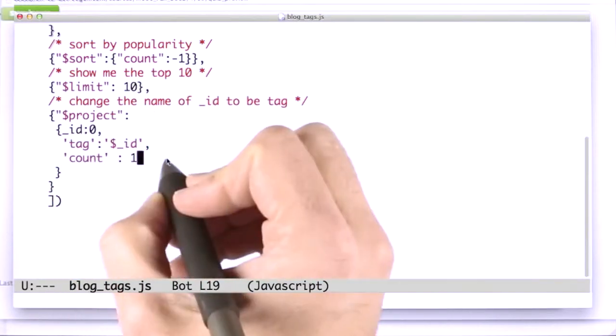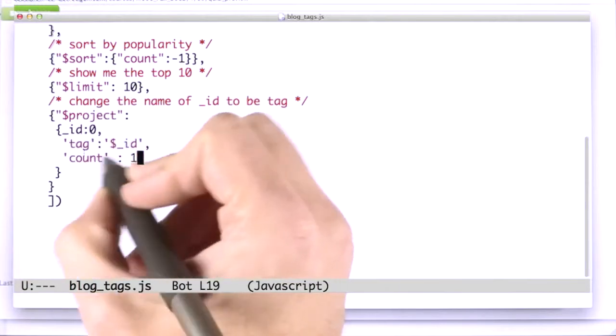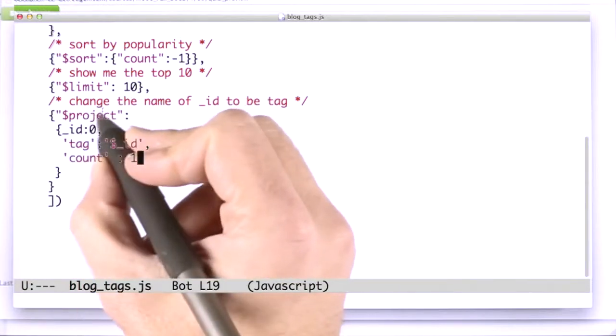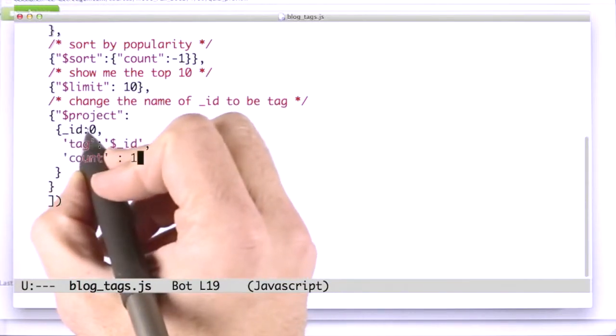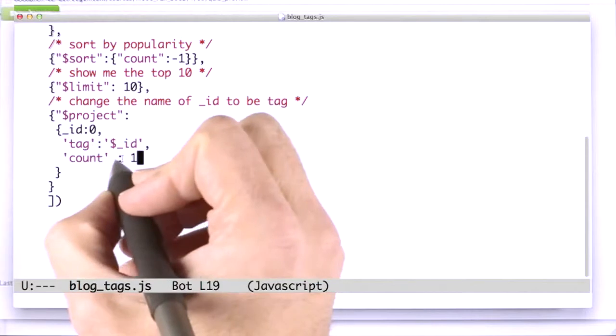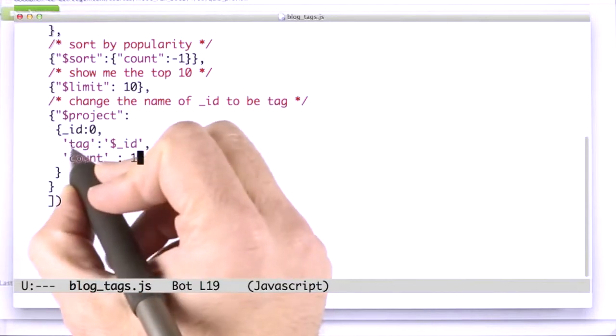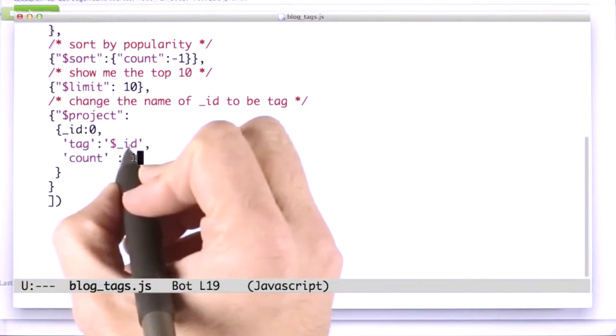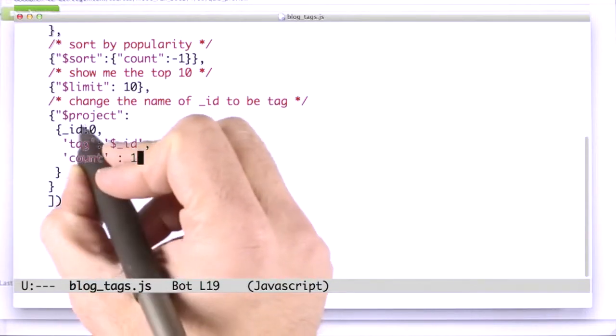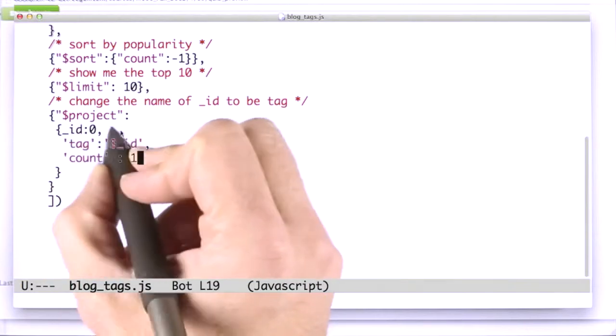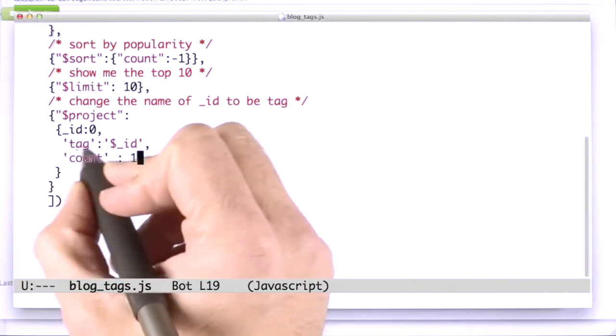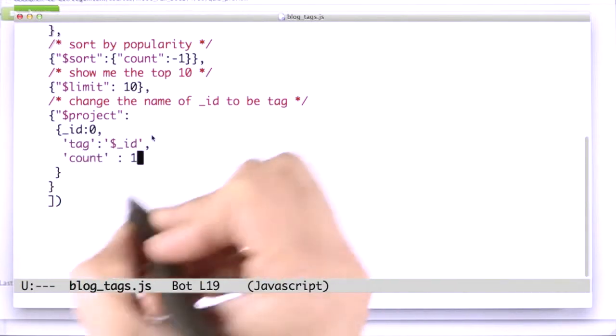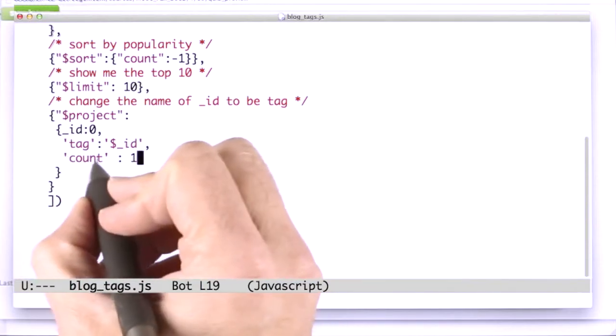And then I want it to be pretty, so I'm going to reshape the document using project. I'm going to drop the underscore ID key, and I'm going to create a new one called tag, which is just the underscore ID key. Basically, this is a rename of the underscore ID key, dropping it, and then creating a new one with its value, and then include the count.